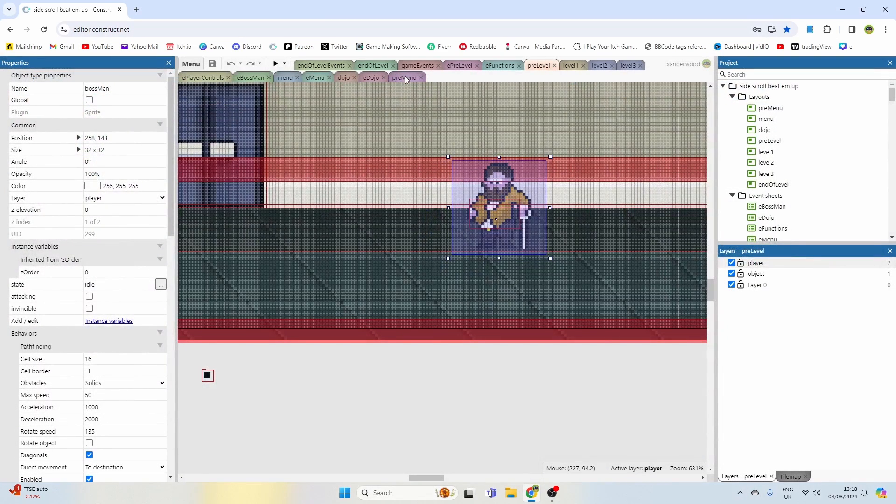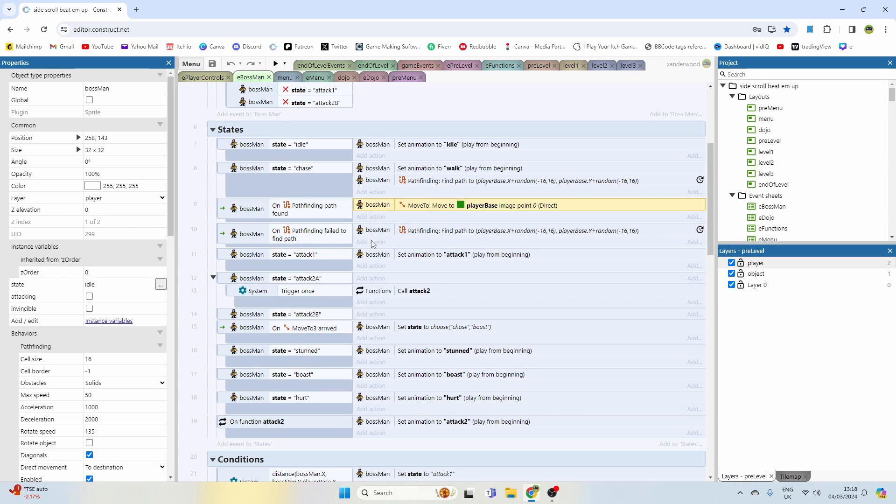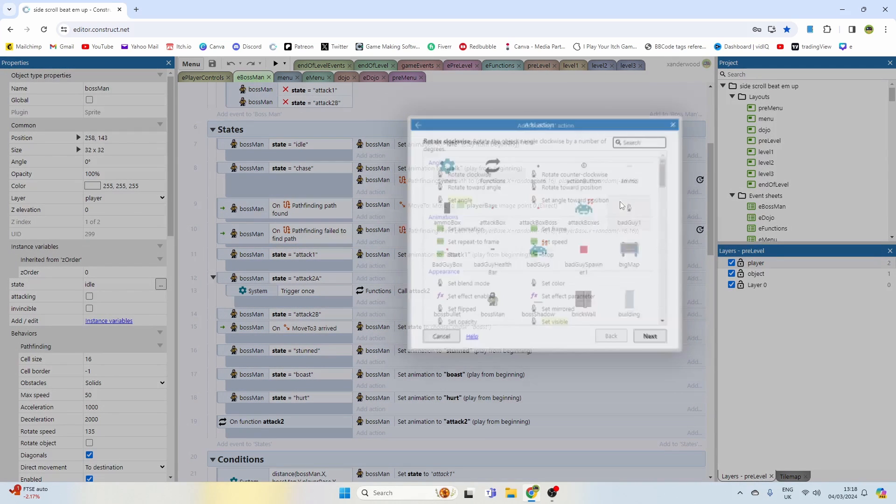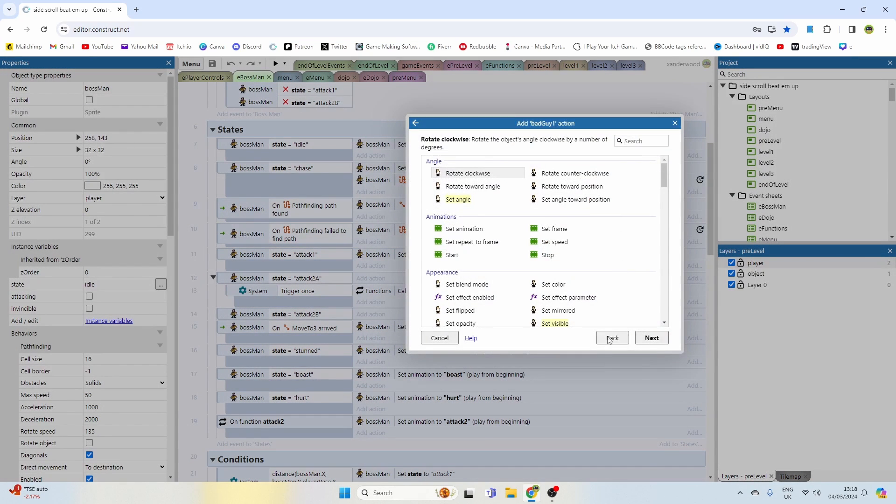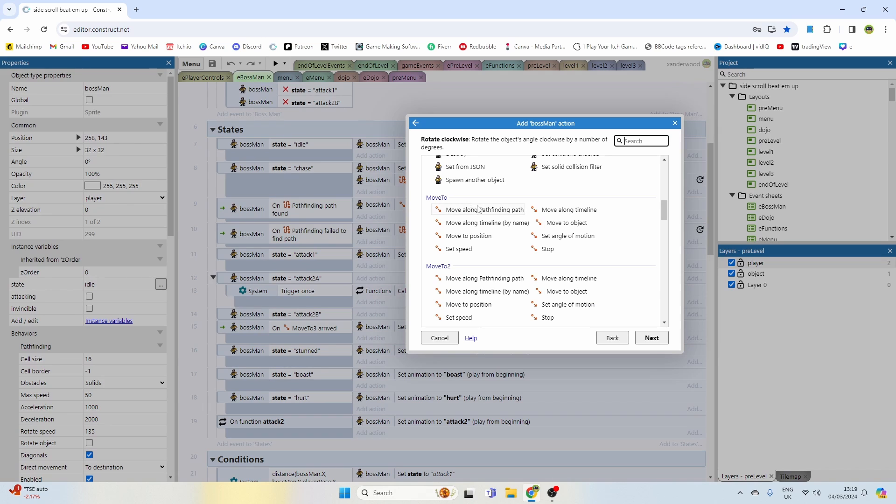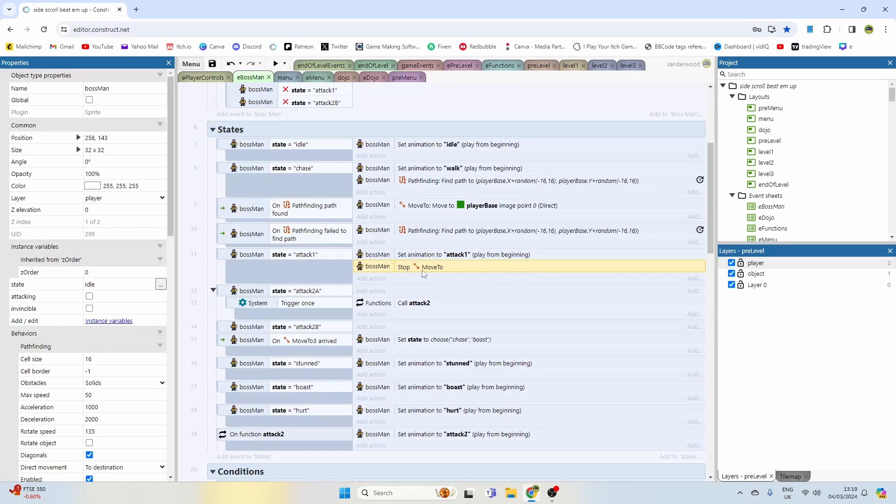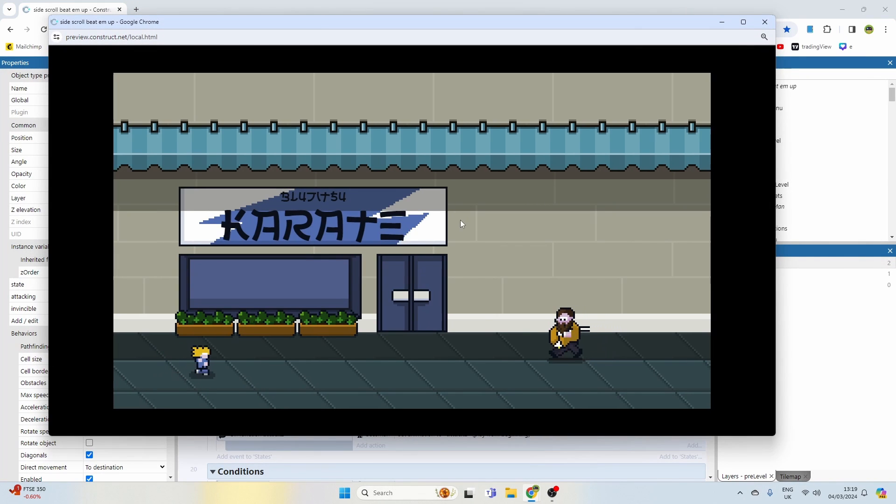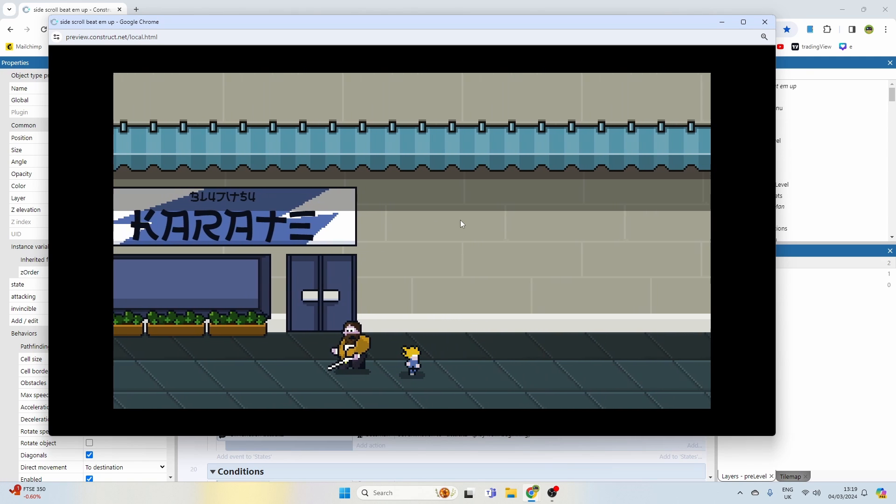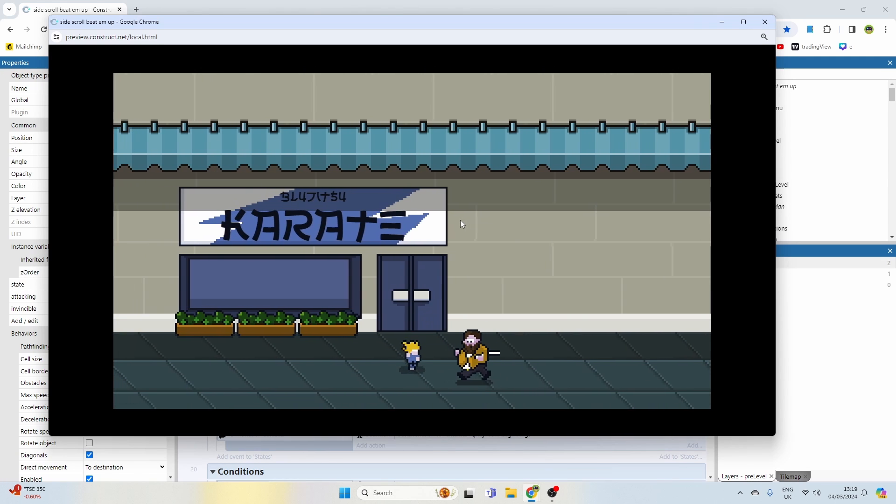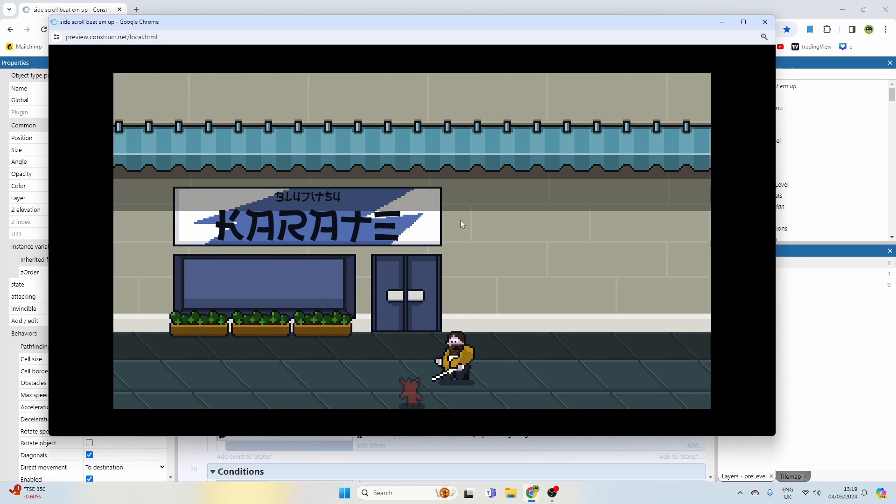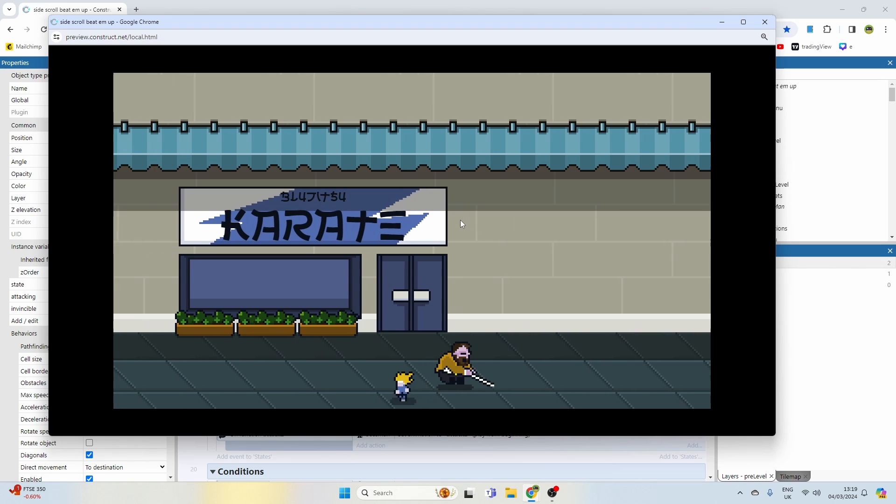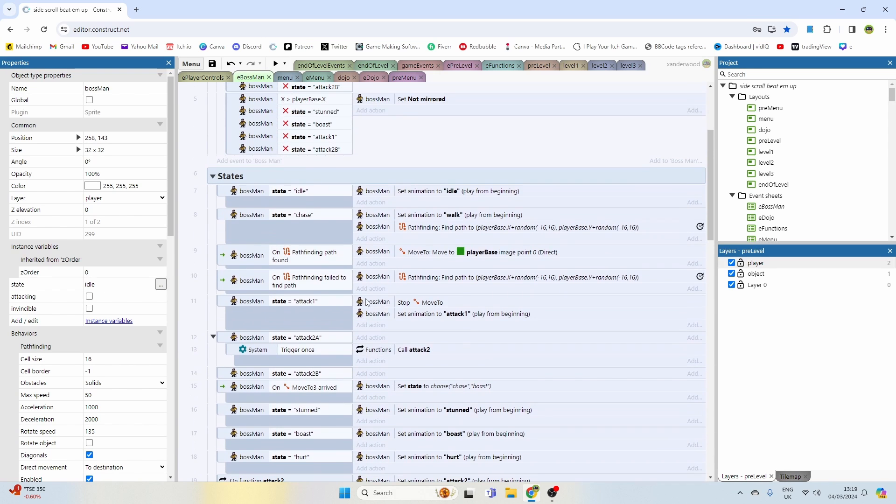So what we need to do is if state is equal to attack one, then we need to disable this move. I'm going to say boss man, and we're going to say move to stop. So now hopefully when he goes to swing at me, yeah, he'll just stop, stand still, which is much better. Gives me a chance to get out of the way.